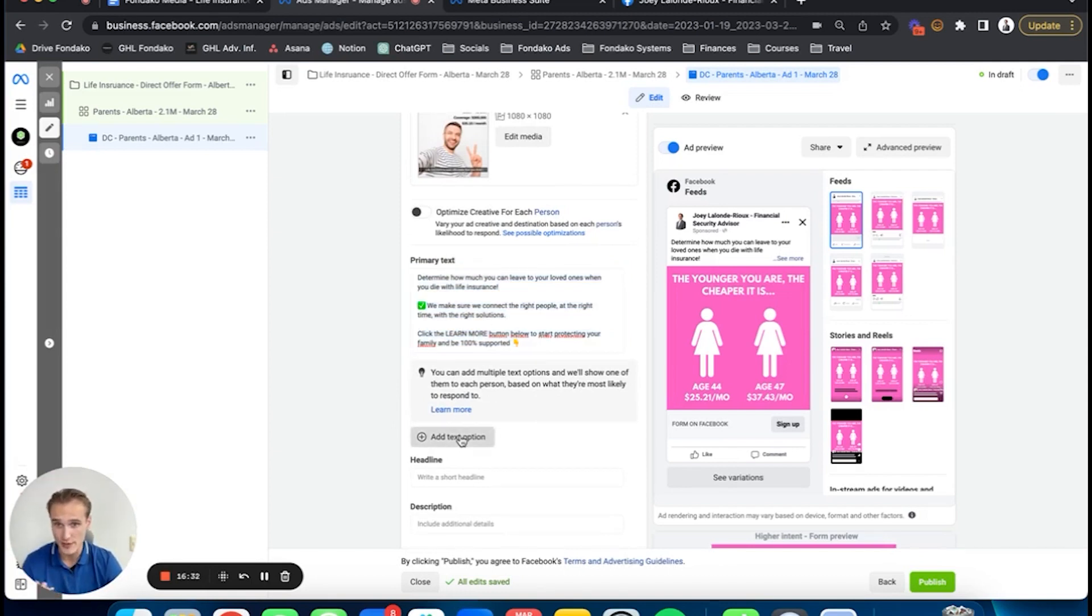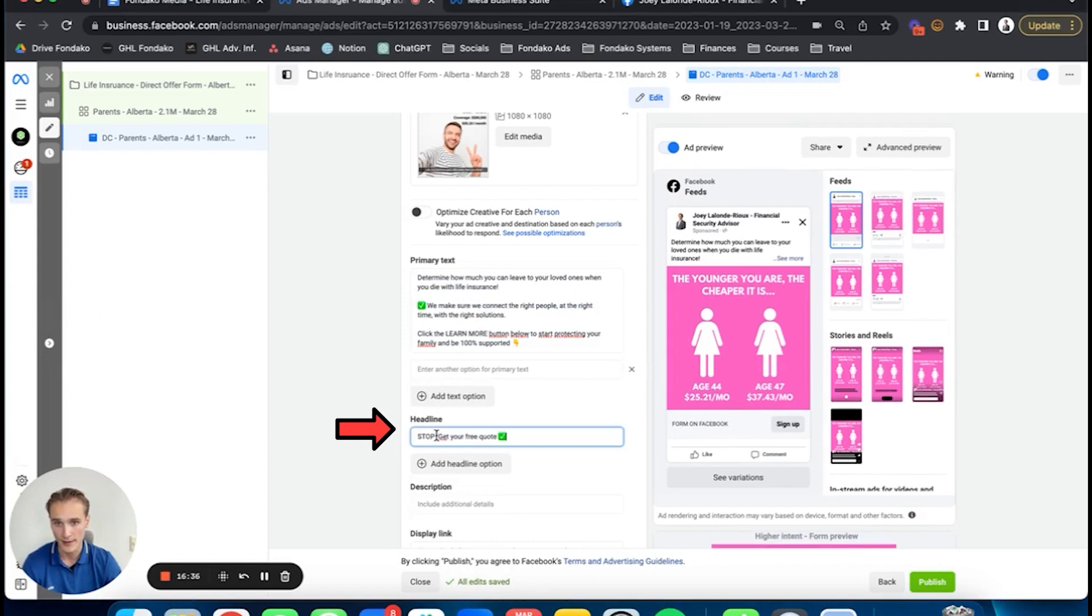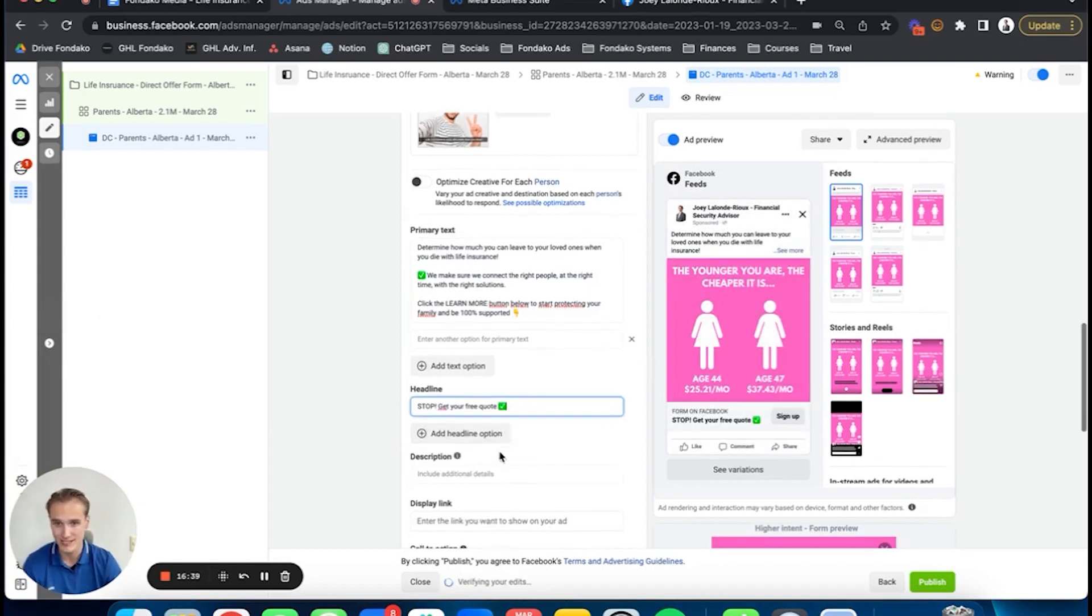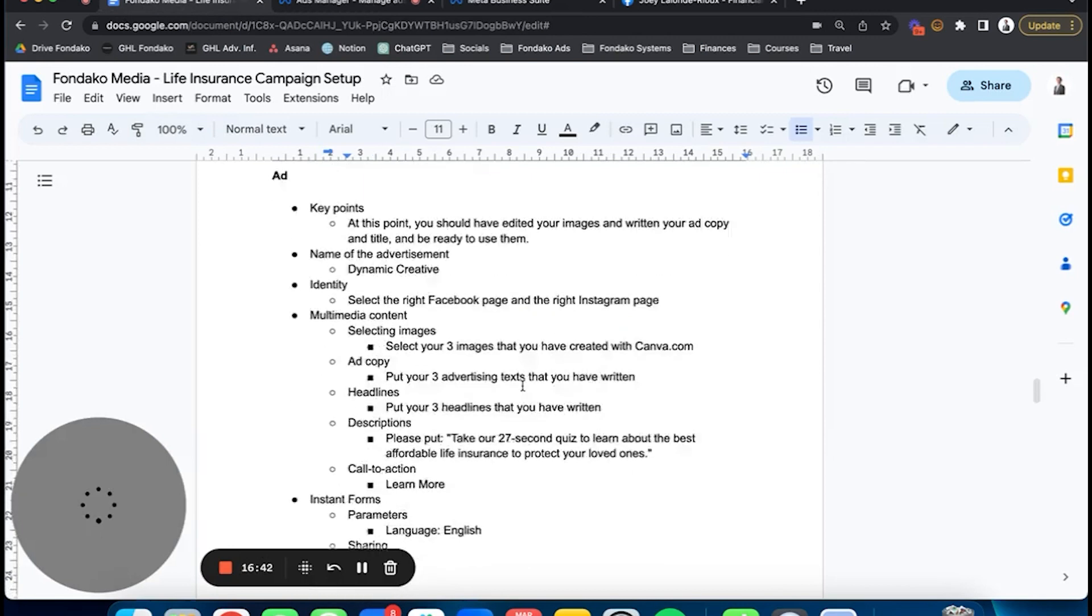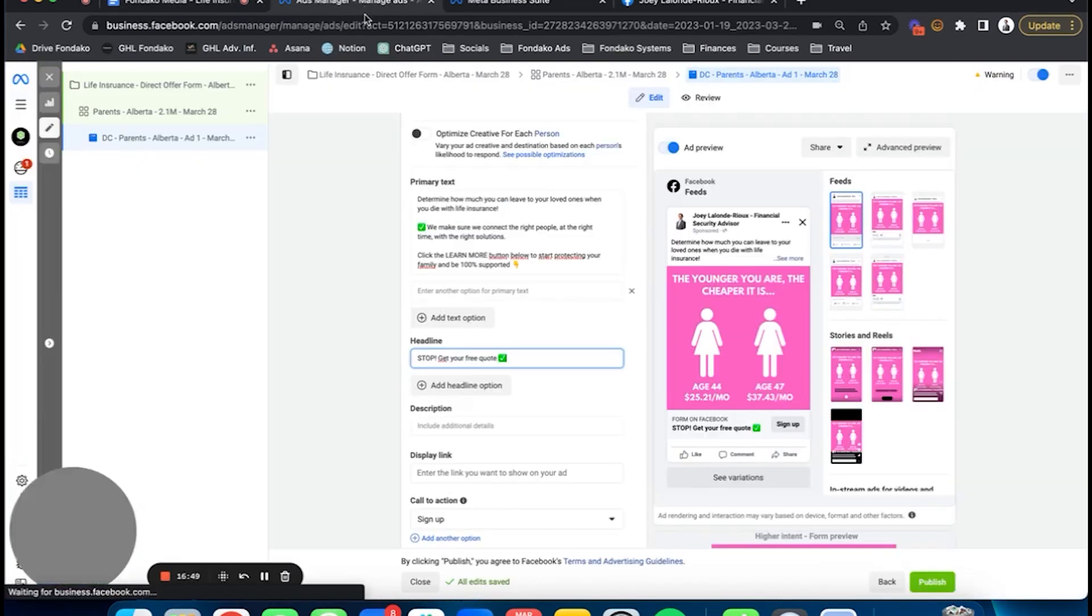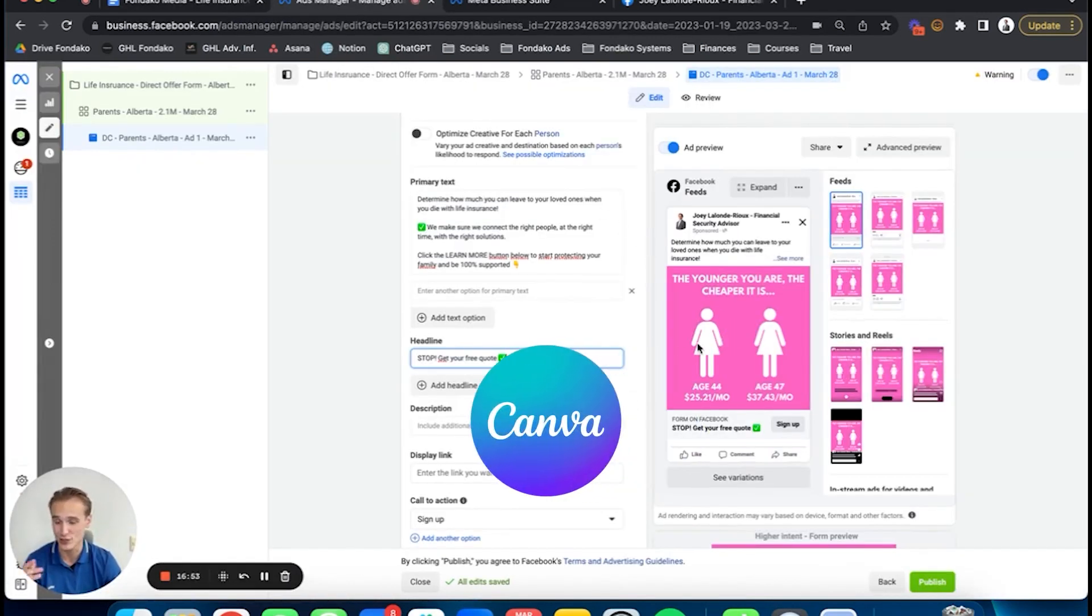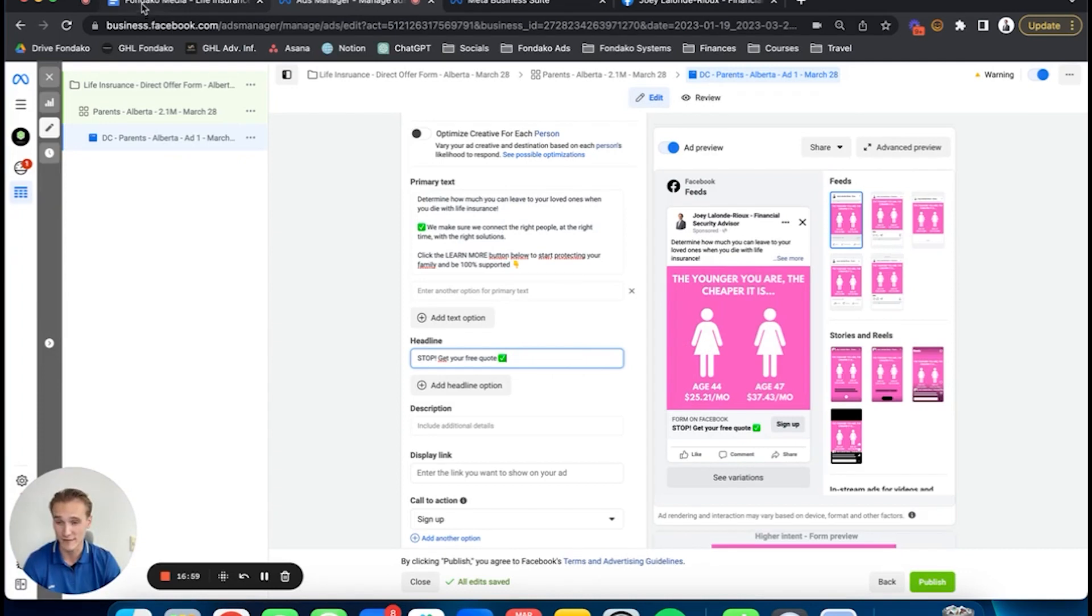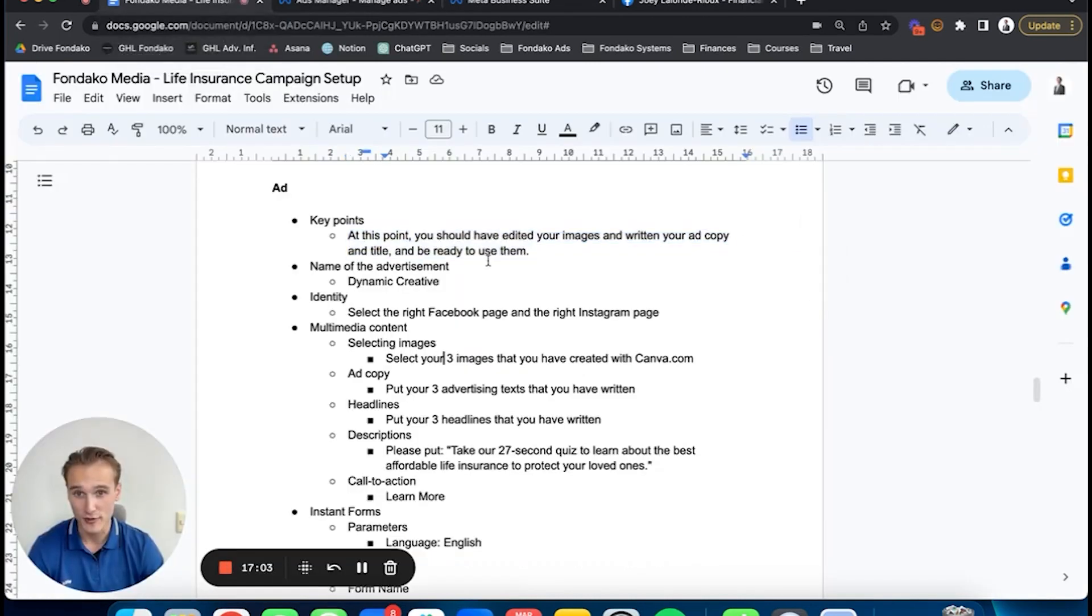Once the text is there, you're going to add three others. Then in terms of headline, same thing—we're going to put the one I've already tested: 'Stop, get your free quote.' Simple as that. In terms of description, here's your ad. At this point, you've already edited your images and your ad copy. Also, a quick note: if you're wondering where we do our ads, canva.com. Don't complicate yourself. Canva is a super simple tool. You don't have to be a graphic designer, and you can pump out a lot of good graphics and choose from good templates. Canva.com is the secret.